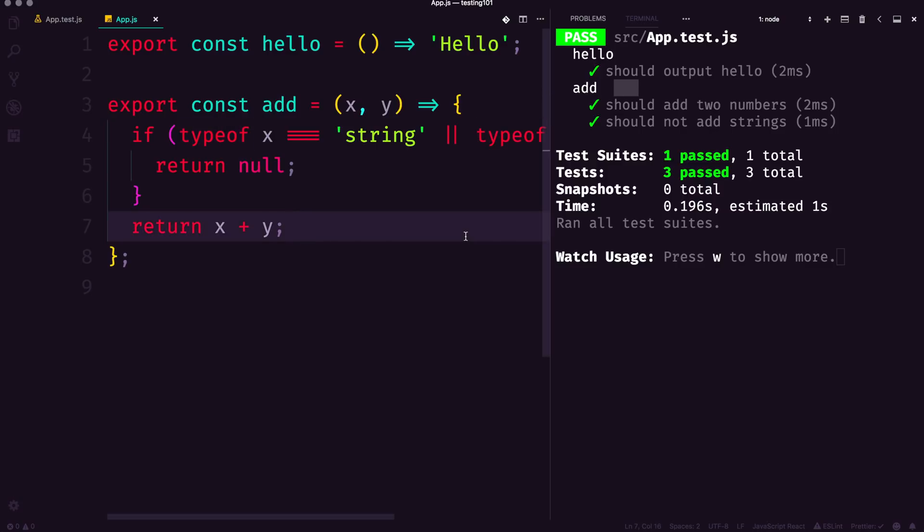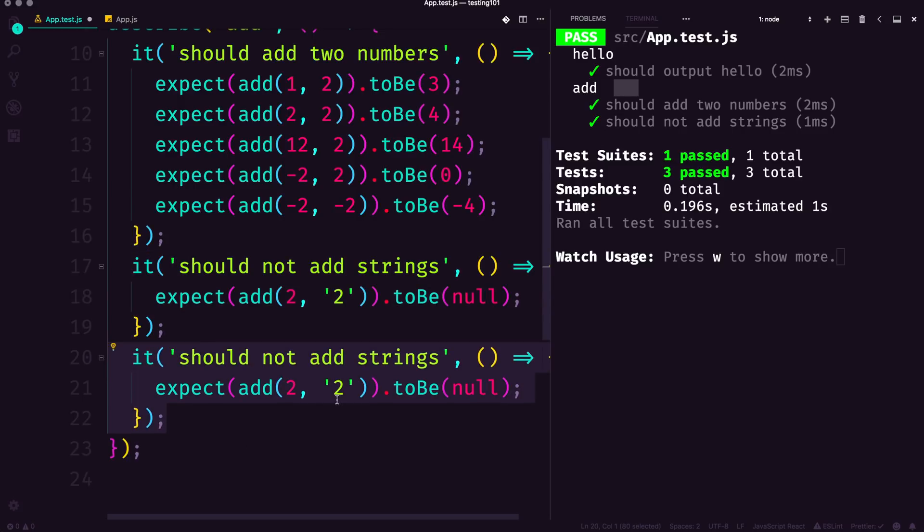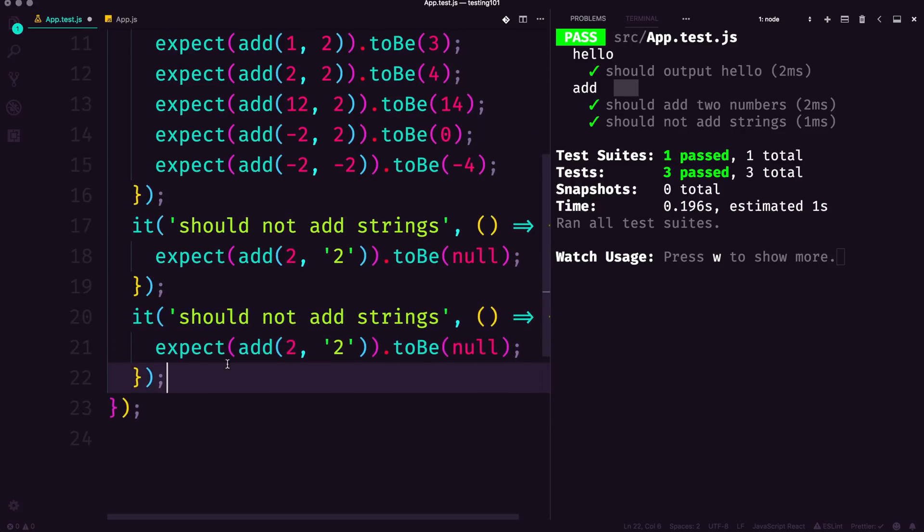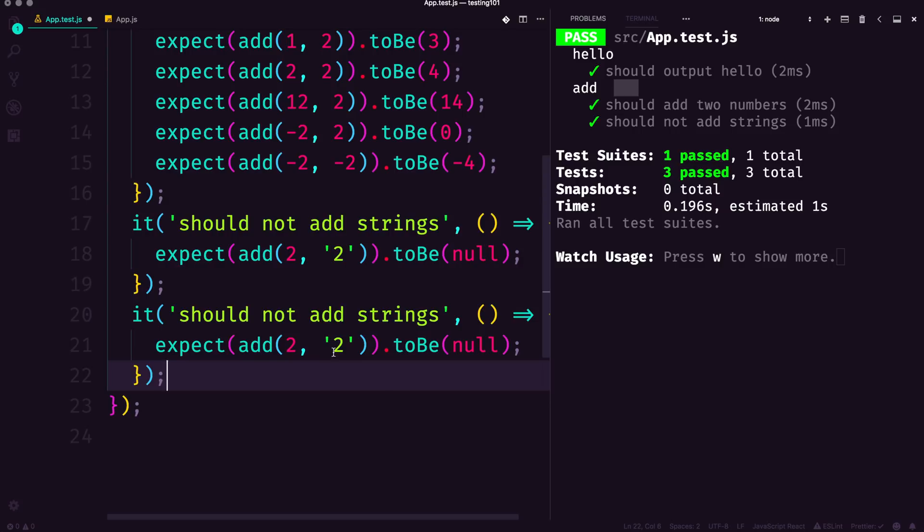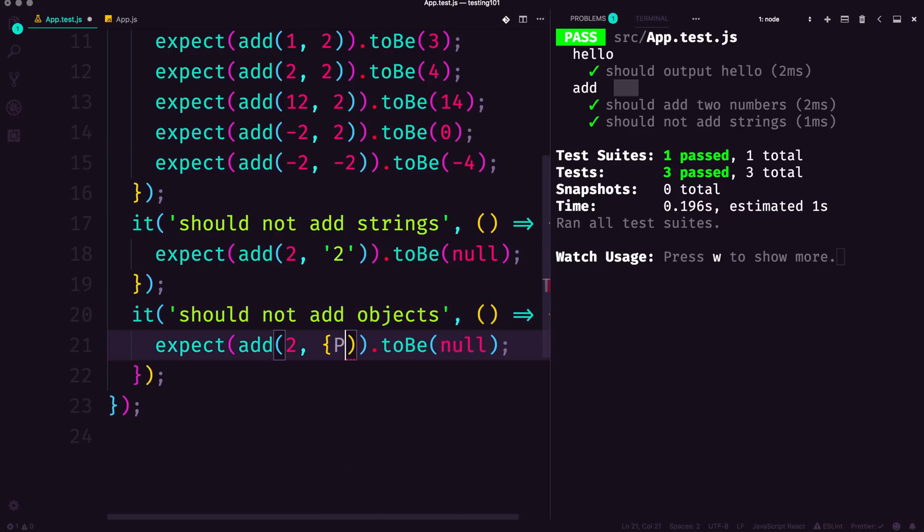I'm about to—you've either you're either seeing this coming or you're about to have your mind blown a little bit. If we duplicate this it should not add strings, what happens if we throw an object in here? It should not add objects. And instead of number two here, we give this an object.